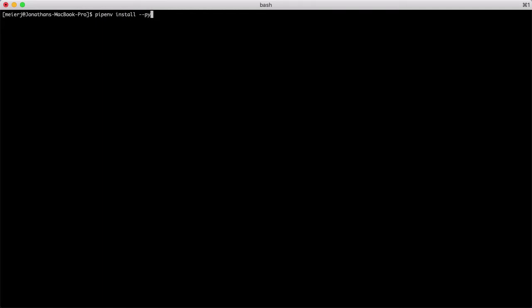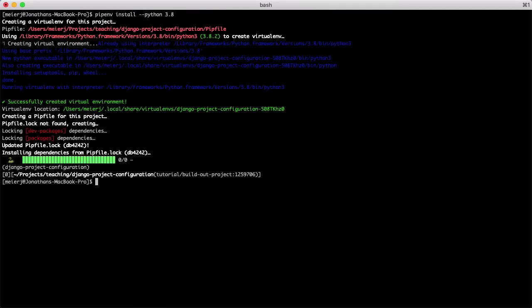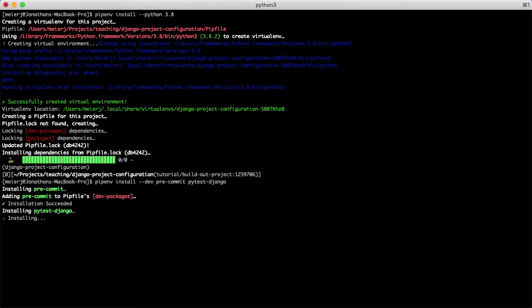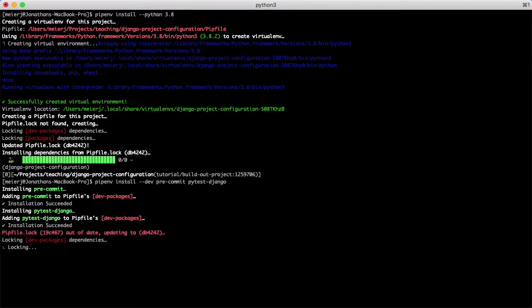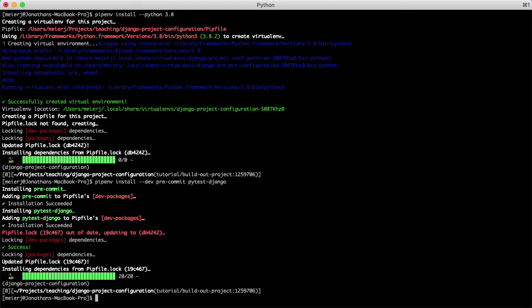Create a pipenv virtual environment with a Python 3.8 interpreter. Install the pre-commit and pytest-django packages as dev dependencies. The pre-commit package allows us to easily install third-party git hooks. The pytest-django package allows us to use pytest with Django. Testing is outside the scope of this tutorial, but it's a package that I like to have around in all of my projects.